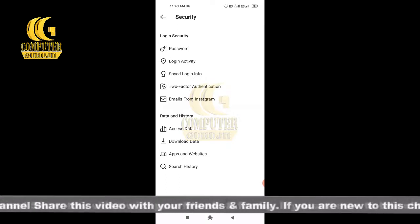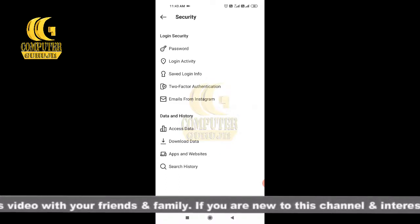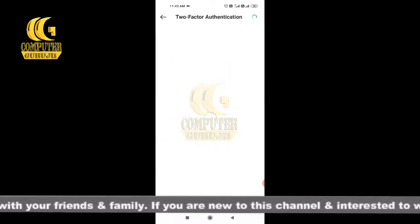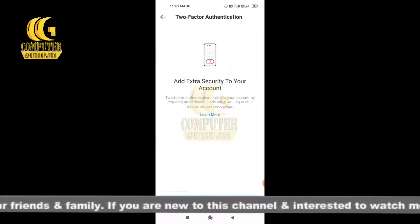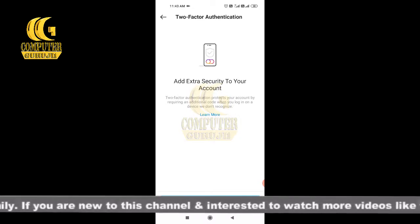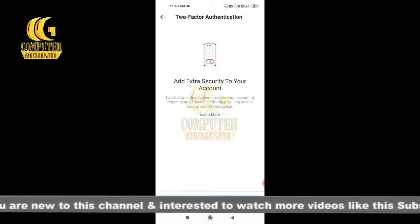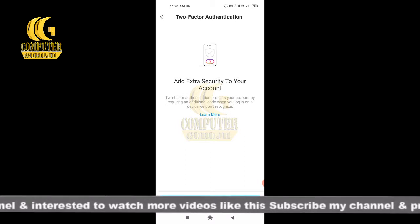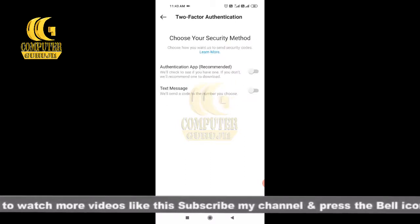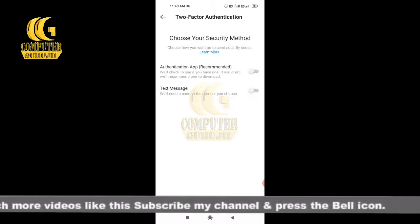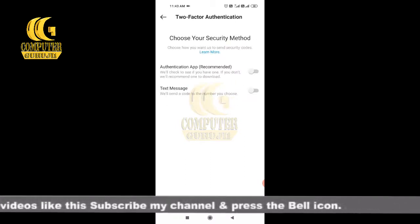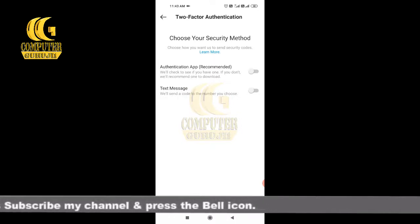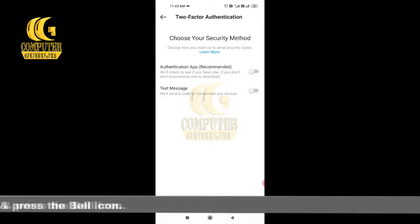When you go to Security, you can see there are many options, and you will also see Two-Factor Authentication. Click on Two-Factor Authentication to add extra security to your account. Click 'Get Started' — it will show you to choose your security method: Authentication App, which is recommended, or Text Message.